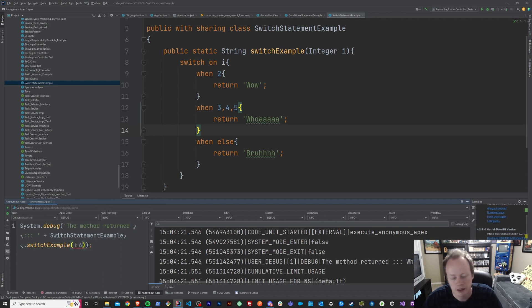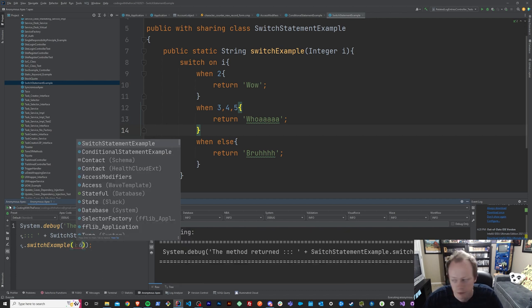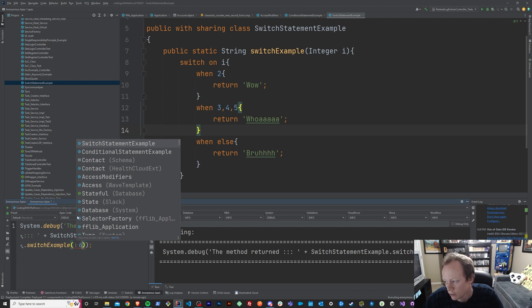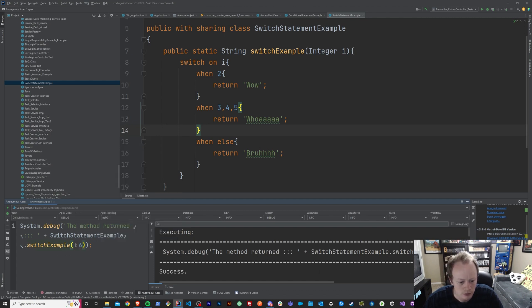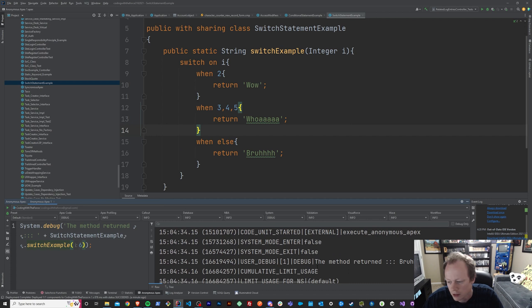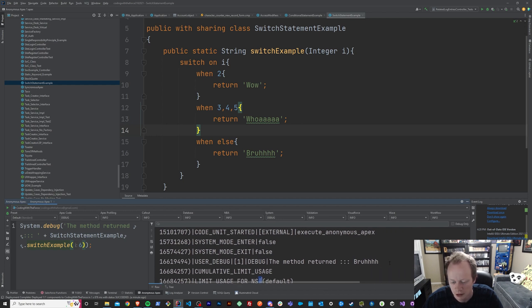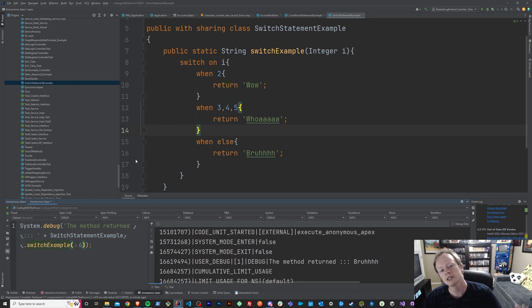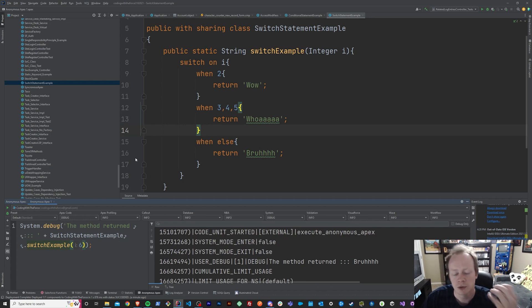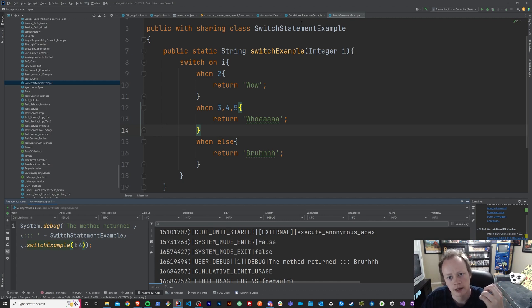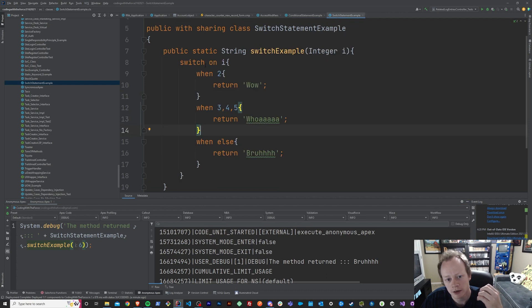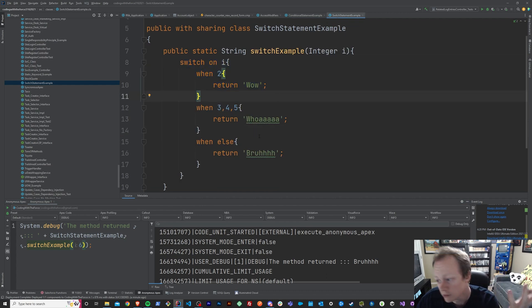And now if we pass in the value six, we are going to see the words bruh, which is almost getting, some of the H's are getting cut off by my face, which is sad, but I guess the whoa did too. Anyway, so as you can see, a switch is much like an if statement, but unlike an if statement, it only evaluates a single variable instead of potentially infinite variables.